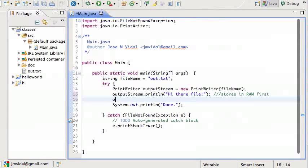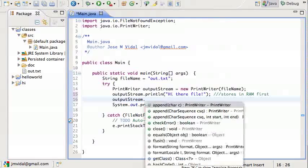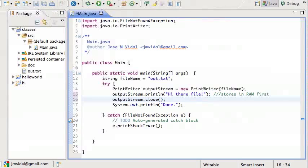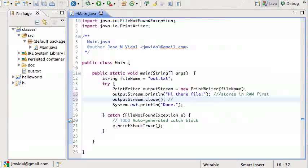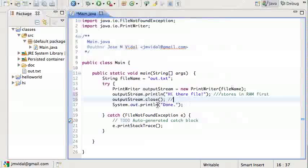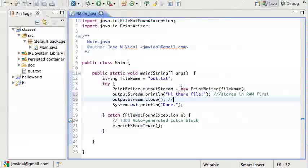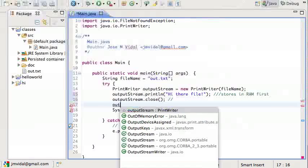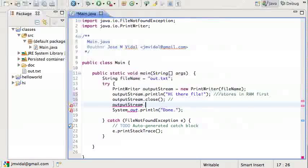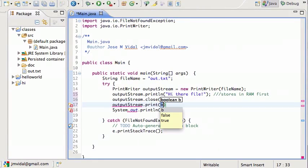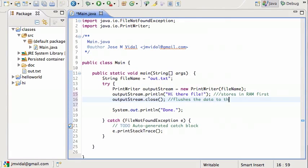So what you have to do, you always have to remember to do, is close the stream. When you close the stream, this closes the stream so you cannot write to it after this. And also flushes the data to the file. So all the data gets flushed from the stream to the file.